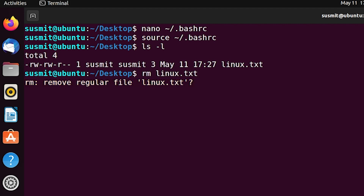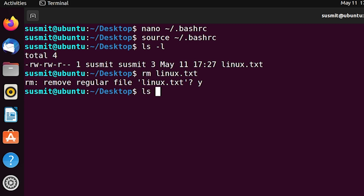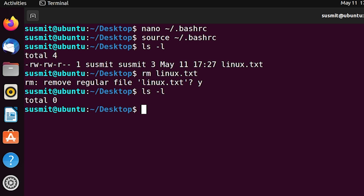Here we can see that it opens an interactive prompt asking 'remove regular file linux.txt?'. I will press 'y' then press Enter. To check whether linux.txt has been deleted, type 'ls -l' then press Enter. We can see there is no file named linux.txt, meaning we have successfully removed it interactively.